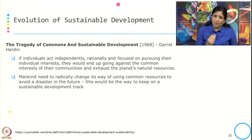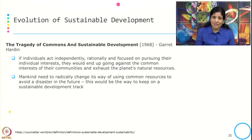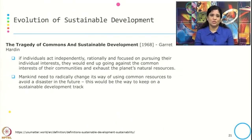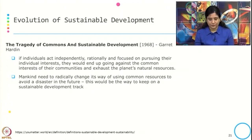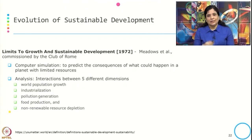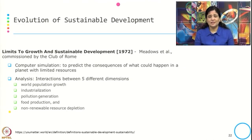Hardin's suggestion is that mankind needs to radically change its way of using common resources to avoid disaster in the future. This would be the way to stay on a sustainable development track. Then came 'The Limits to Growth' on sustainable development by Meadows et al., commissioned by the Club of Rome.